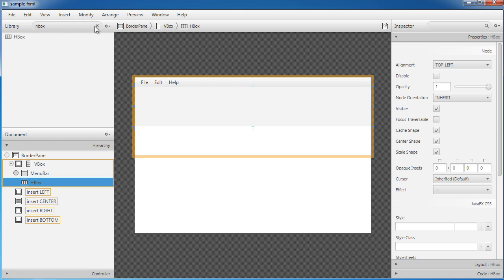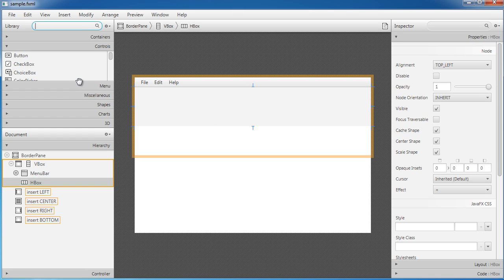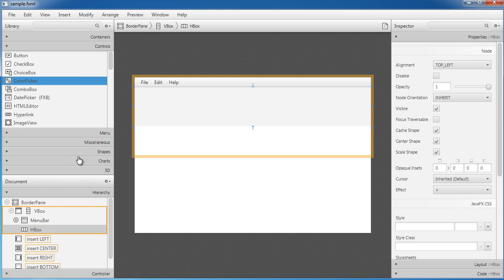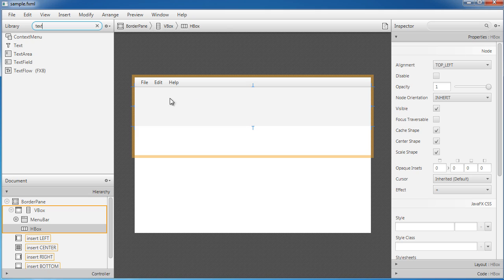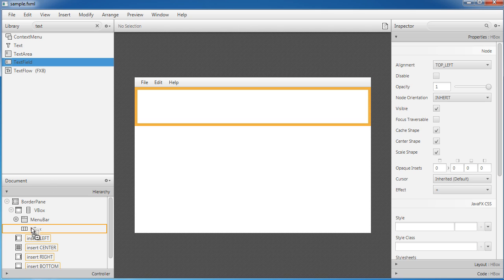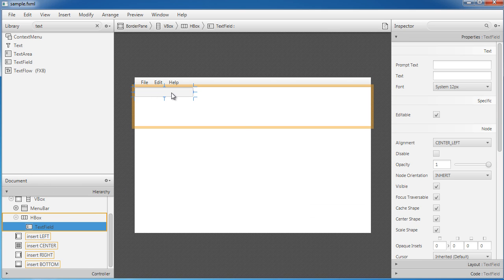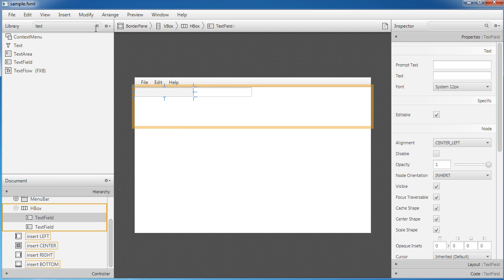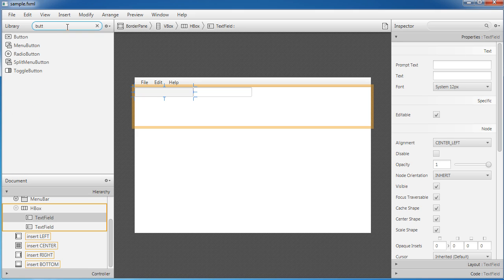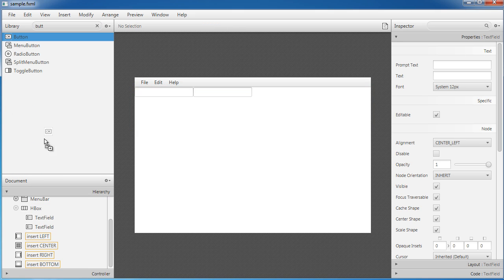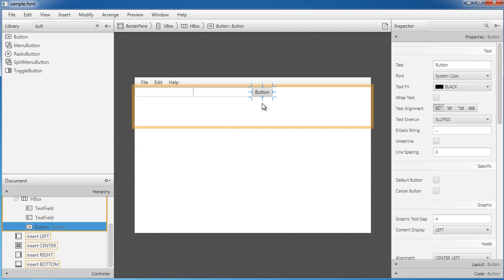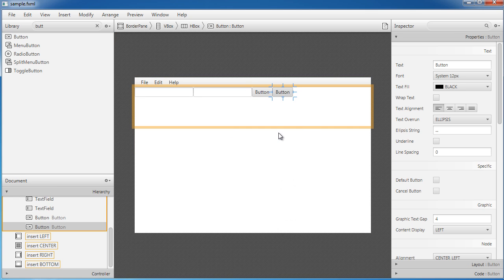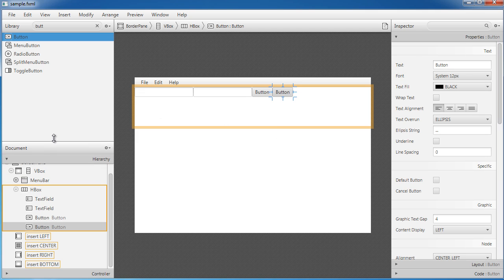The reason I added the HBox is so the user can log in — I'll have a place for their username and password. I'll take a TextField and drag it into the HBox, then duplicate it for the password field. Let me also add two buttons to the HBox, and I'll duplicate one of those as well.